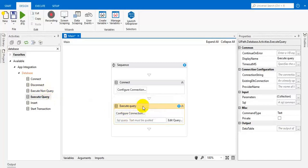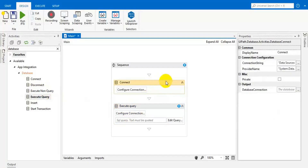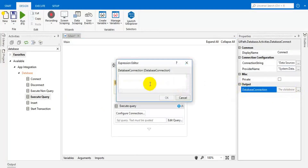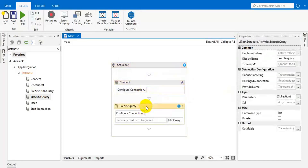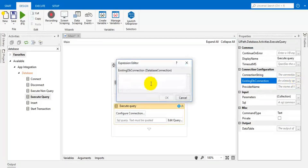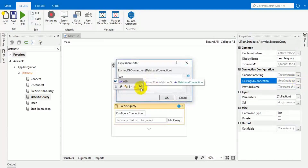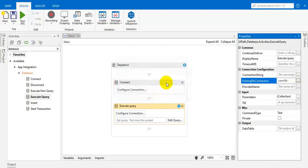So here, drop this execute query activity. First thing is the connection activity — we already completed this connection in the previous video. We have to save our output in a variable. I am going to give a variable name: connection string. Now we have created the connection string. If you click on this, you have to give the existing DB connection. So here, connection string — we have to pass our connection string variable.